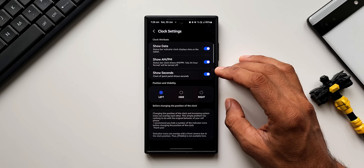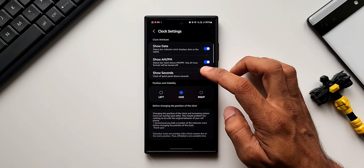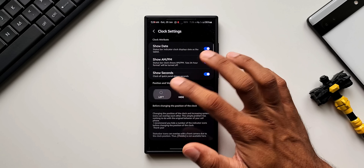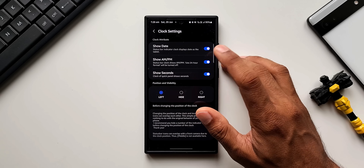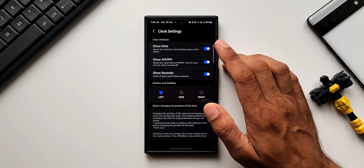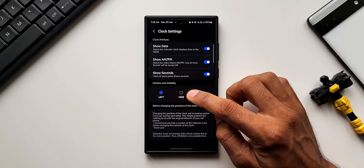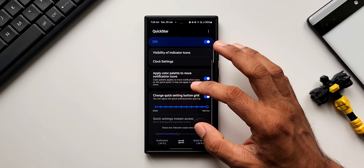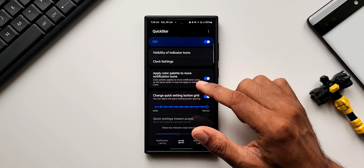We can also reposition the clock — you can completely hide it, move it to the right, or move it to the left. Left is a better option for the clock on the status bar because you can see more information on the right side when the clock is positioned left.